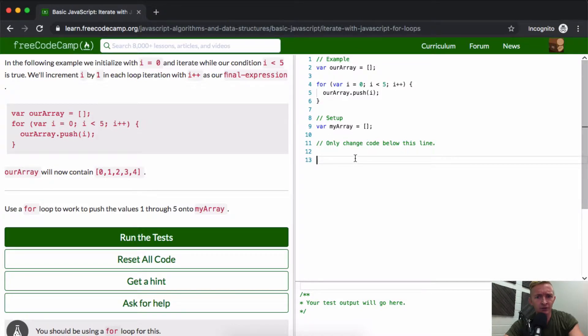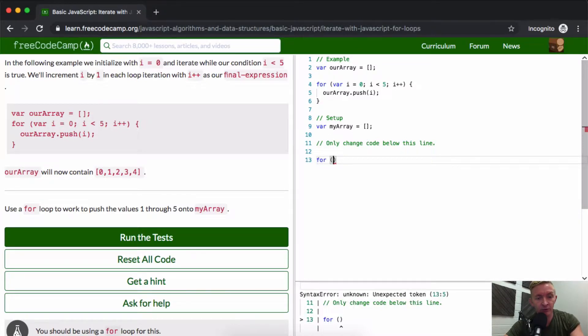These for loops are great. When I was learning how to code, I didn't like them — I liked while loops because they made more sense to me. But these are now my default go-to.